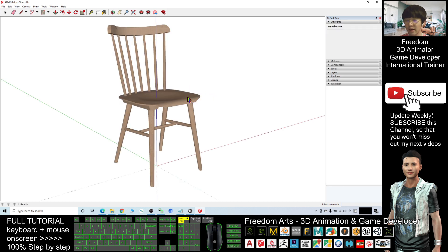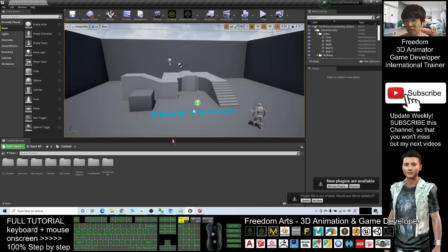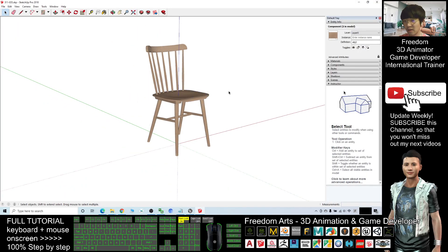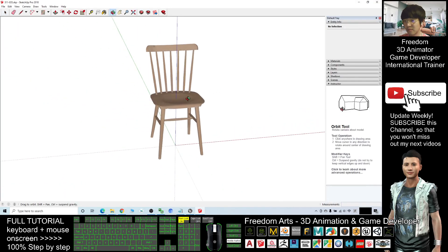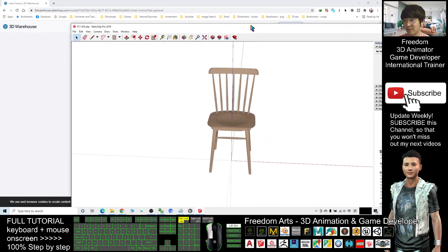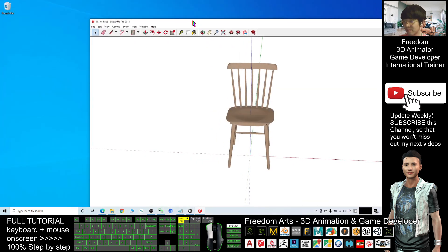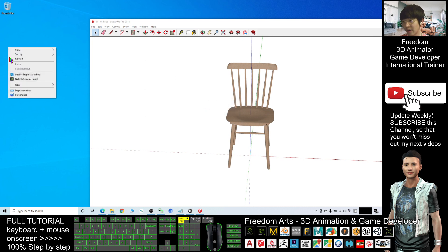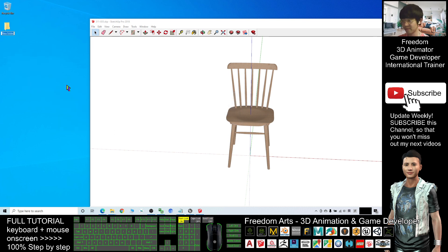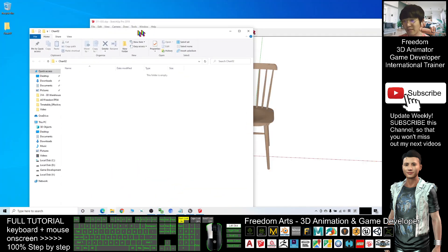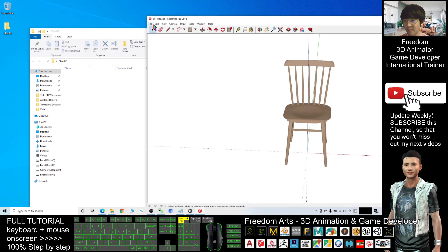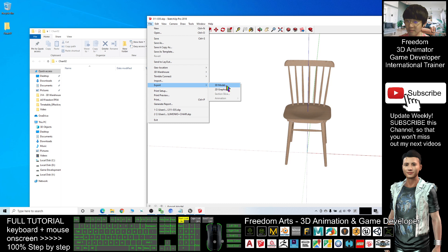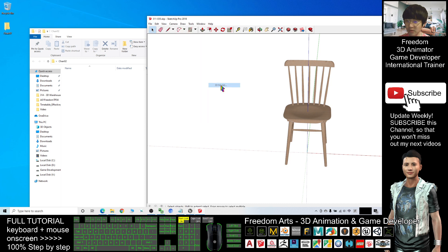All right, in order to import to your Unreal Engine 4, you need to export it as an FBX file first. Now I can close the Google Chrome browser. I will open a new folder. I will name it chair02. I will export as FBX file inside this folder. File, export 3D model.